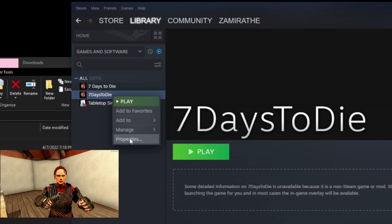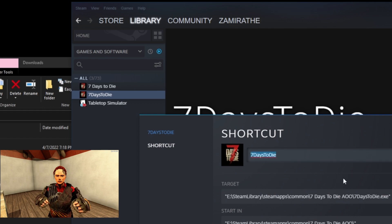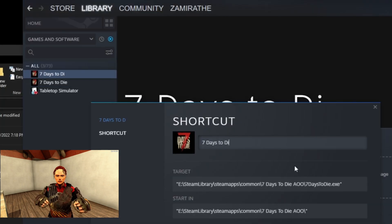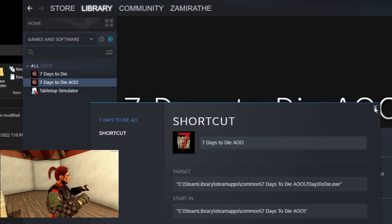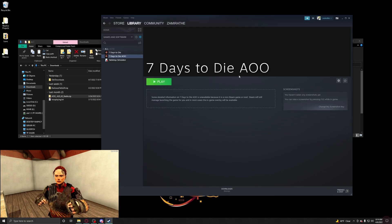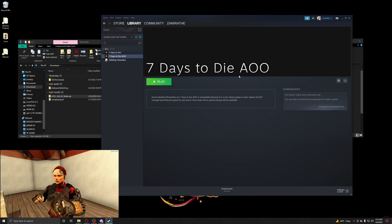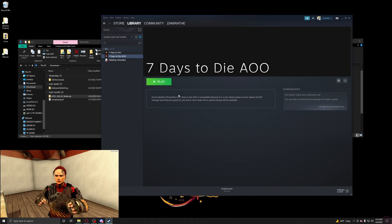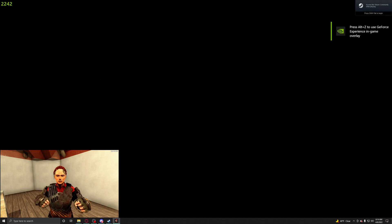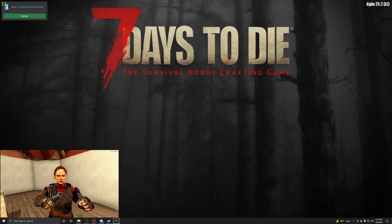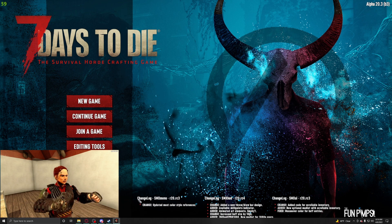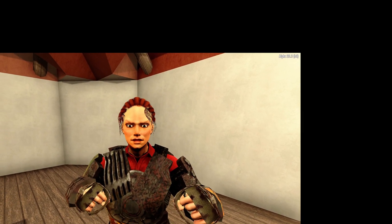Right-click on the new entry, go down to Properties, and you can change the name. Change it to '7daystodie AOO.' Now in Steam you can clearly see you have '7daystodie' which is vanilla, and '7daystodie AOO' for Age of Oblivion. You can just click Play and go straight into Age of Oblivion — the bugs, the weird creatures, the extra food, extra weapons, and all the great stuff the mod has to offer.